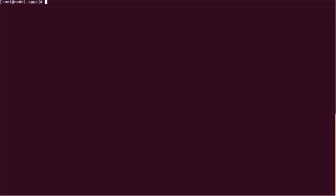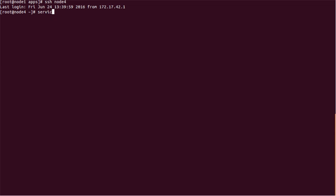In my current environment, LDAP is installed on node 4. So we'll go to node 4 using SSH command and check whether the LDAP service is running or not. In order to check, we can use this command: slapd status. So it is showing slapd is running, that means LDAP server is running fine.